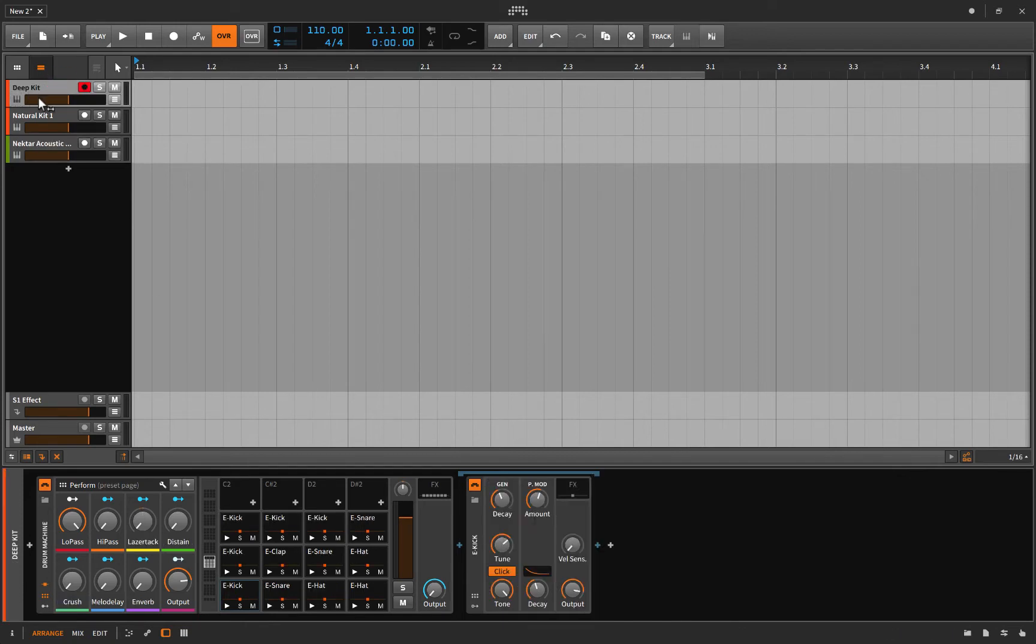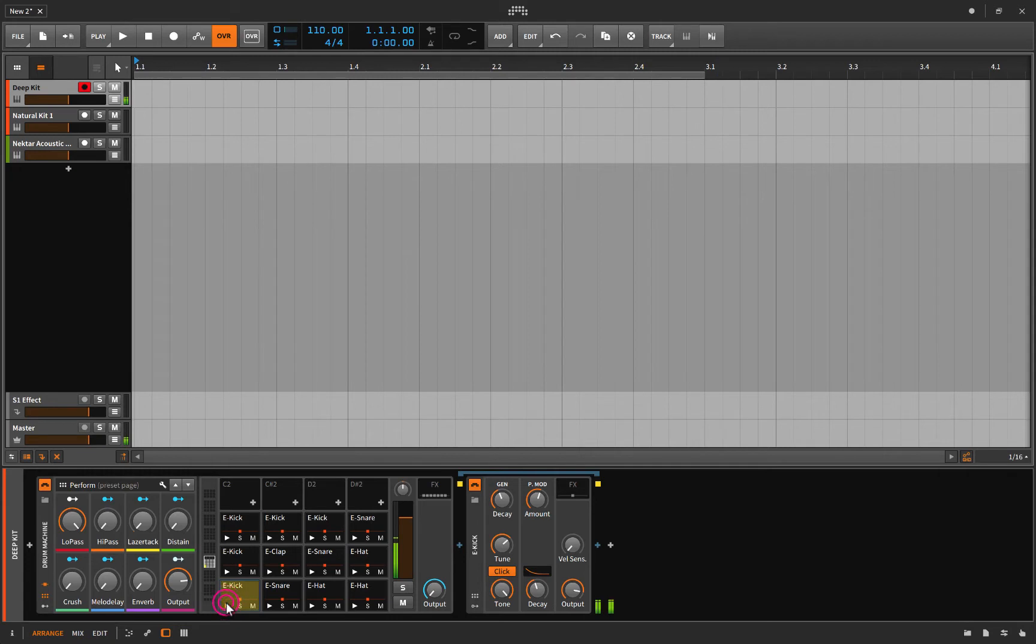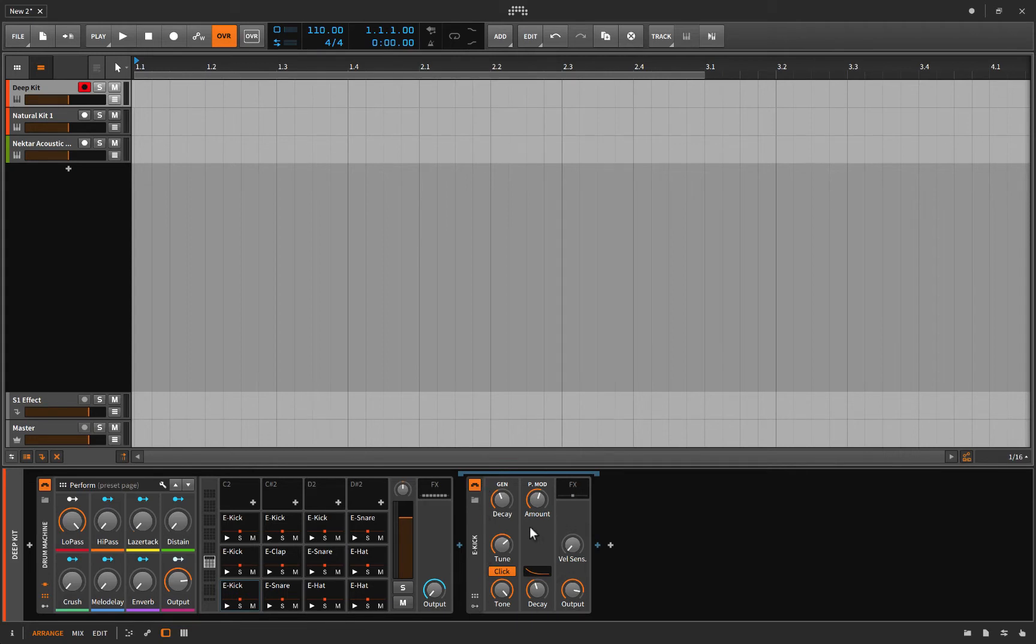This is a preset called the Deep Kit, and you can see it's got E-kick, electronic kick. Essentially it's just a synthesizer, and the way they're making that sound is basically by taking a high pitch and moving it to a low pitch really fast. If it was slowed down it'd be like, okay, something like that.